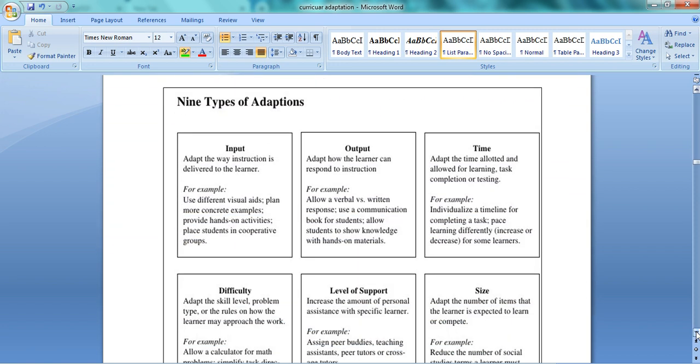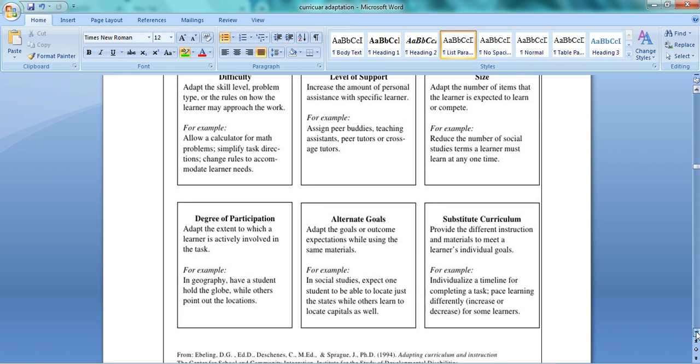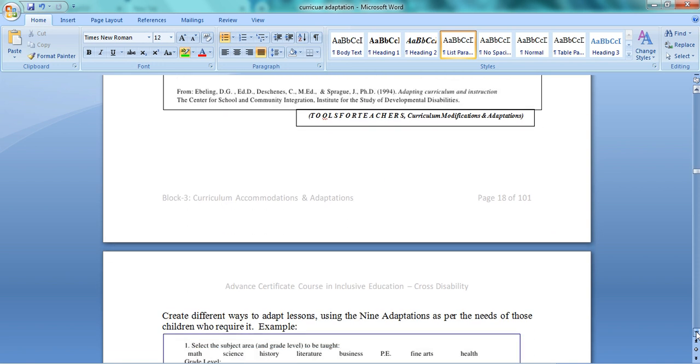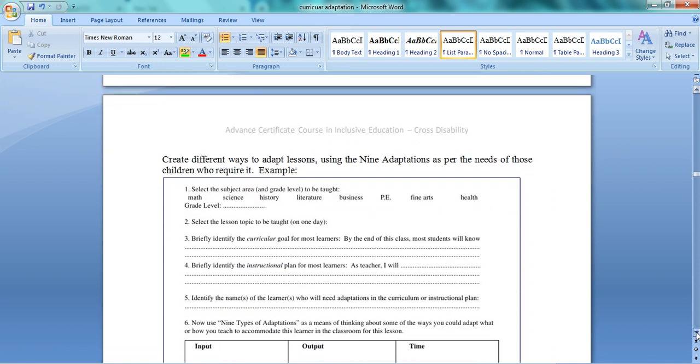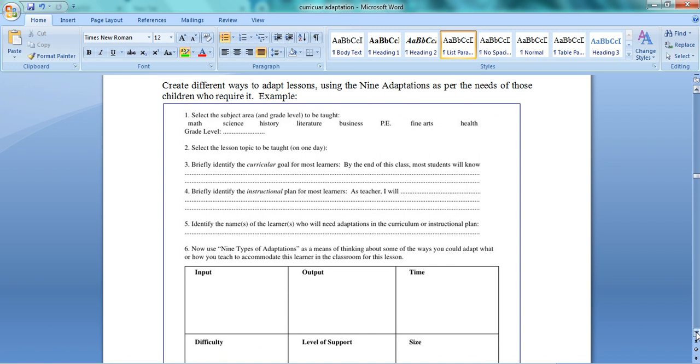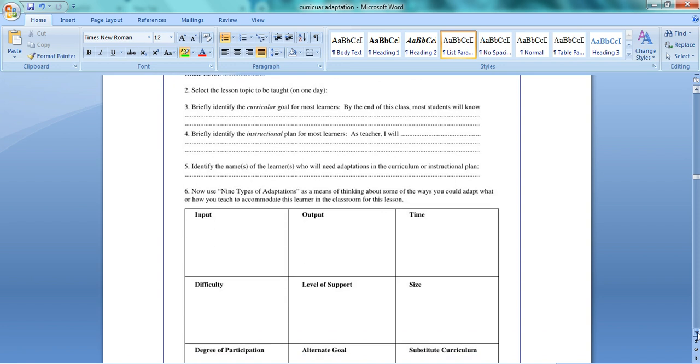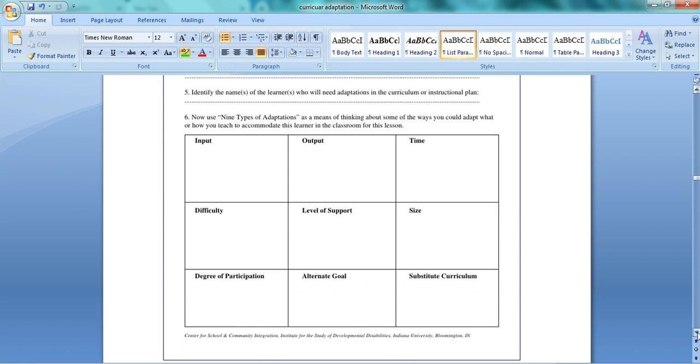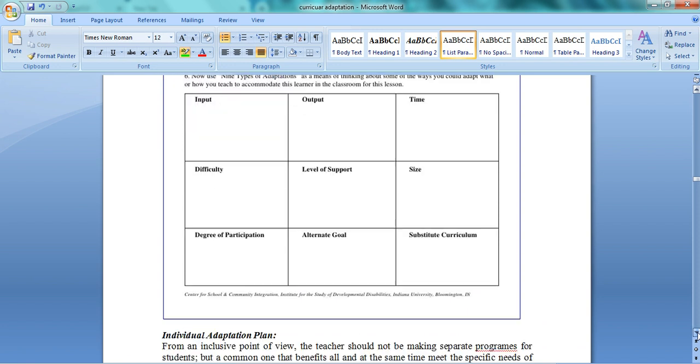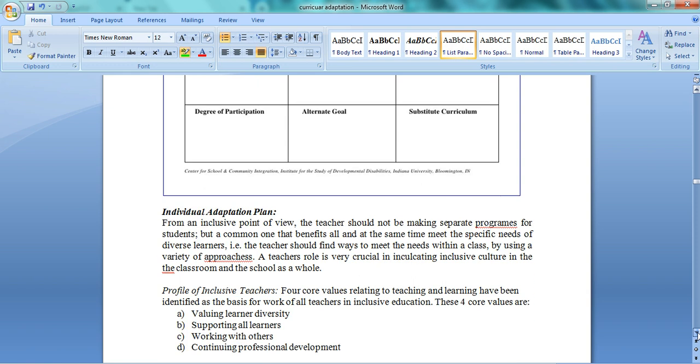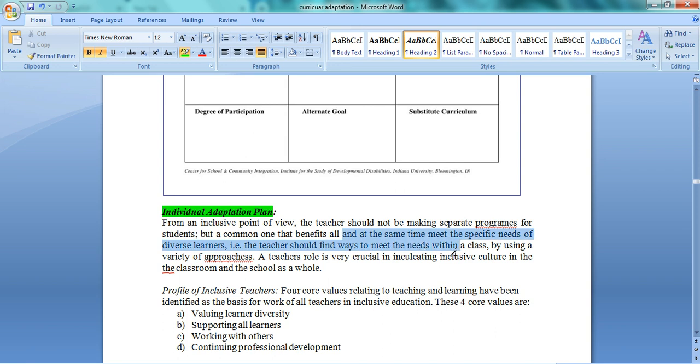This is a kind of assignment. If you have to do adaptation, you need to keep certain things in mind. The steps given are: look at your subject area, then the topic to teach, then its goals, then instructional plan. Then identify children who need adaptations. Then think of these nine areas where you can make adaptations related to your topic and write them here. This will help you make an individual adaptation plan. As we discussed, normally fifty students don't need very major modifications. But if you have a special child who needs more adaptation, you will make an individual adaptation plan for that particular child.